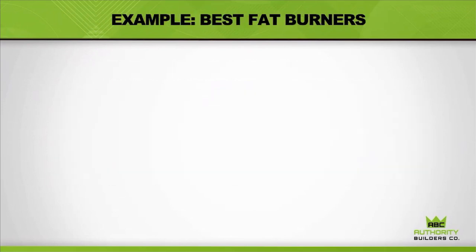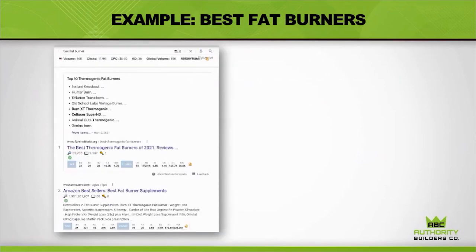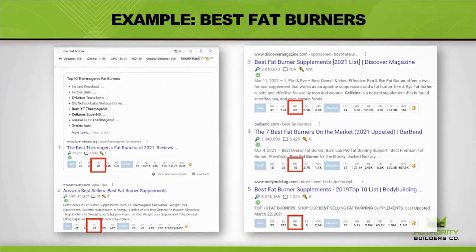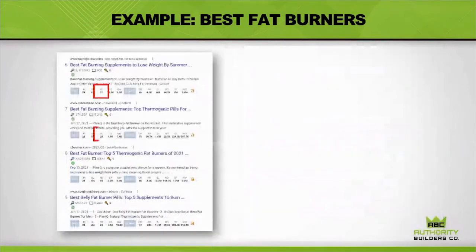Let me show you an example out in the wild. For the keyword 'best fat burners': number one is Far Institute with 20 referring domains. Amazon is number two with 85 referring domains. Positions three, four, and five have 62, 15, and 76 referring domains respectively. At the bottom of page one: 21, 28, 56, and 25. Putting these in a table, positions one through nine — the referring domain count caps off at 85, and no one seems to go over 100.